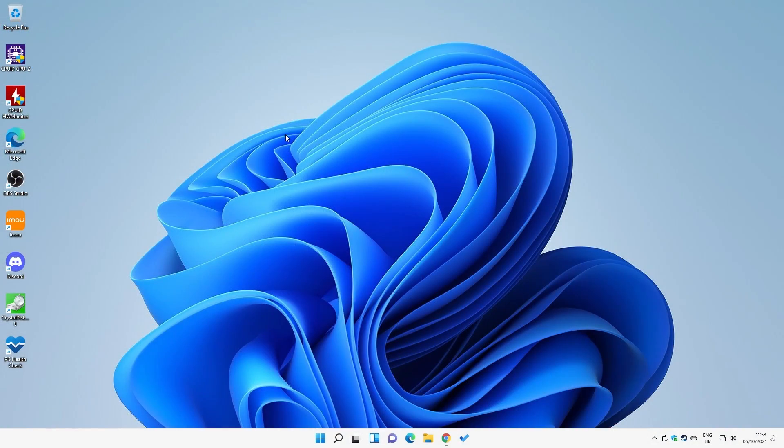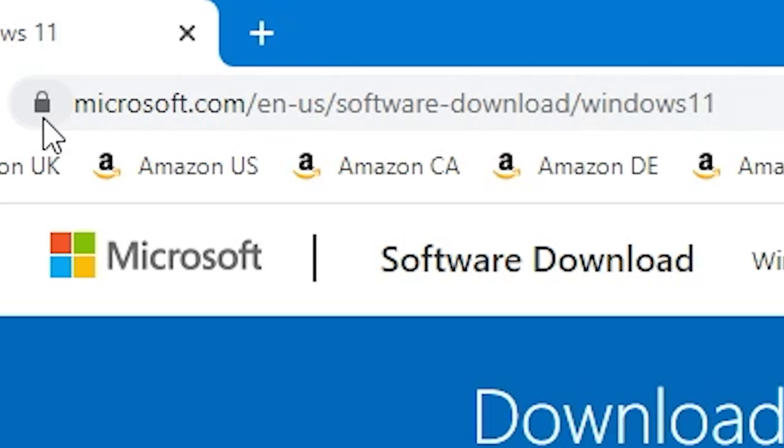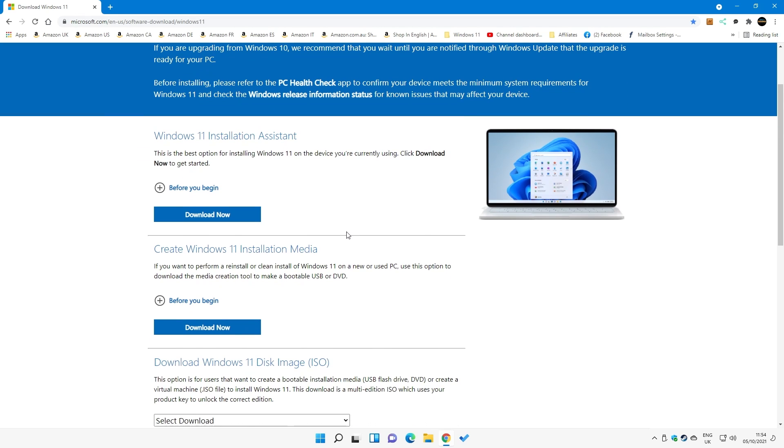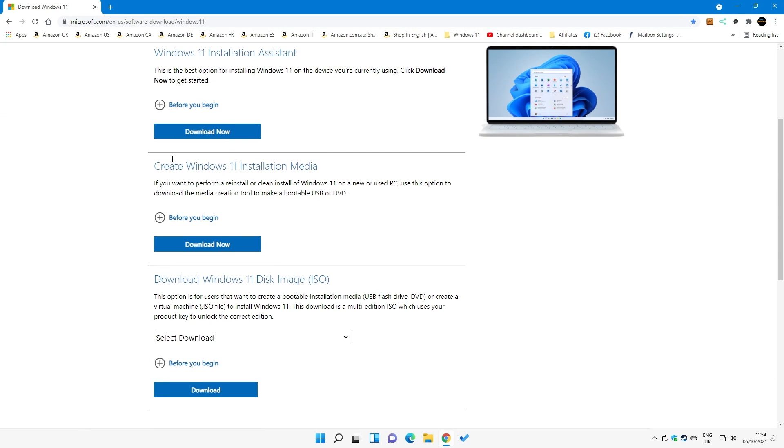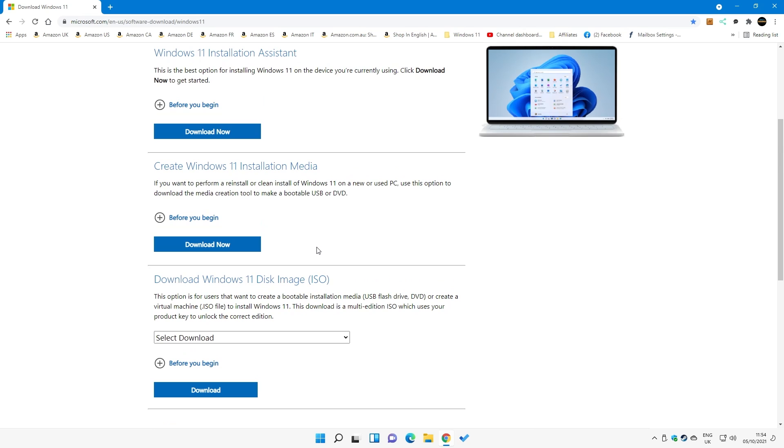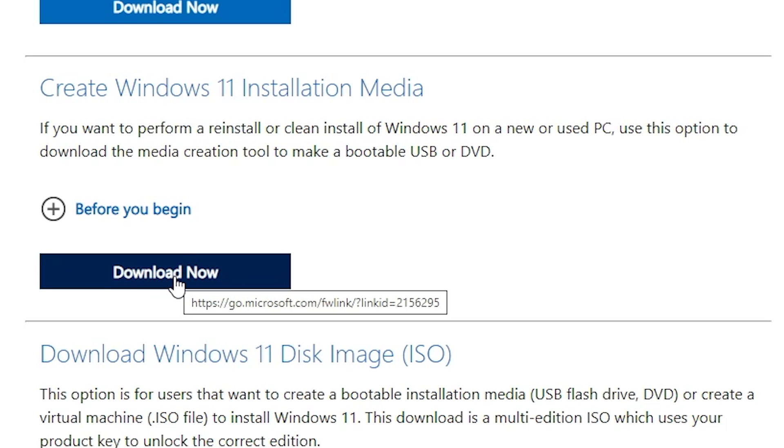On a PC with internet access, open up a web browser and go to the media creation tool website. The links for this will be in the video description but it's microsoft.com forward slash your region, then software dash download forward slash Windows 11. There's various options here: the installation assistant if you just want to install on your hardware as an upgrade, create Windows 11 installation media which is the media creation tool, and you've got an option for downloading a Windows 11 disk image or an ISO which you can mount onto a USB drive using tools like Rufus. For this instance, we're going to create some installation media so we can have it on a USB drive to install on one or more computers.